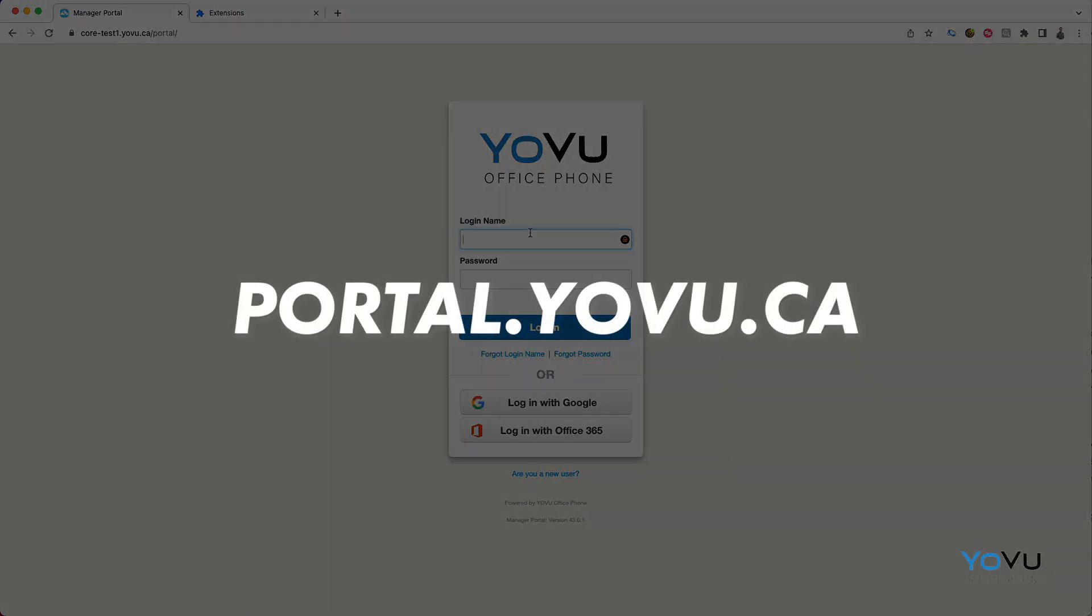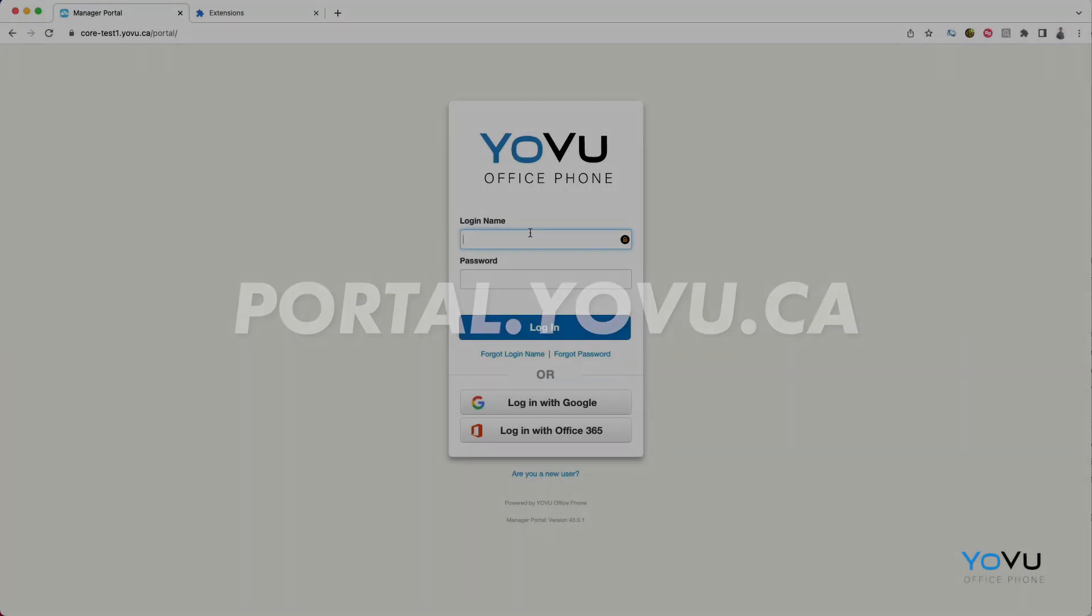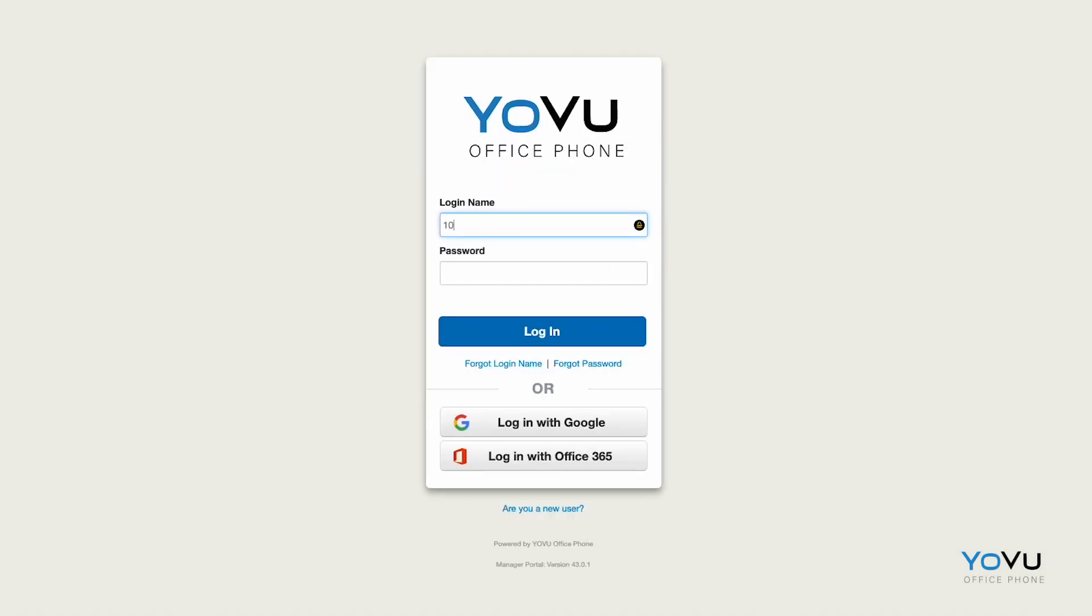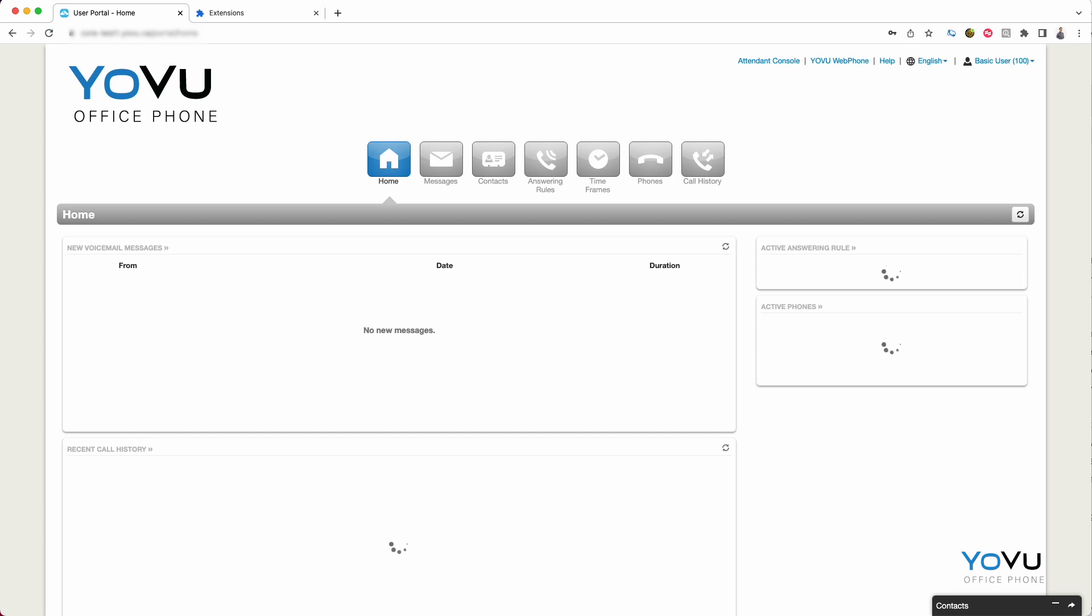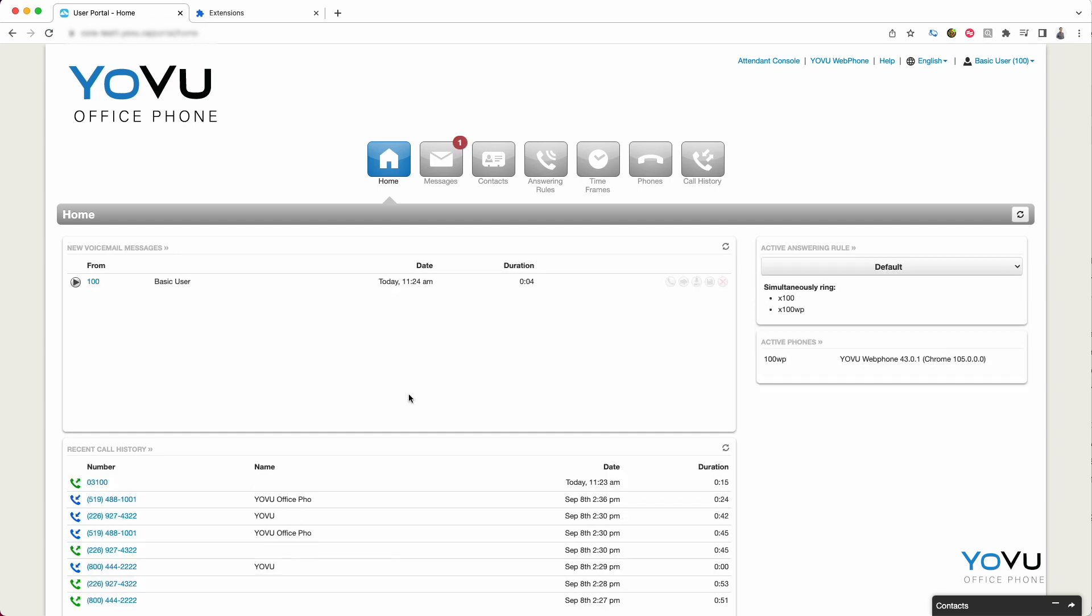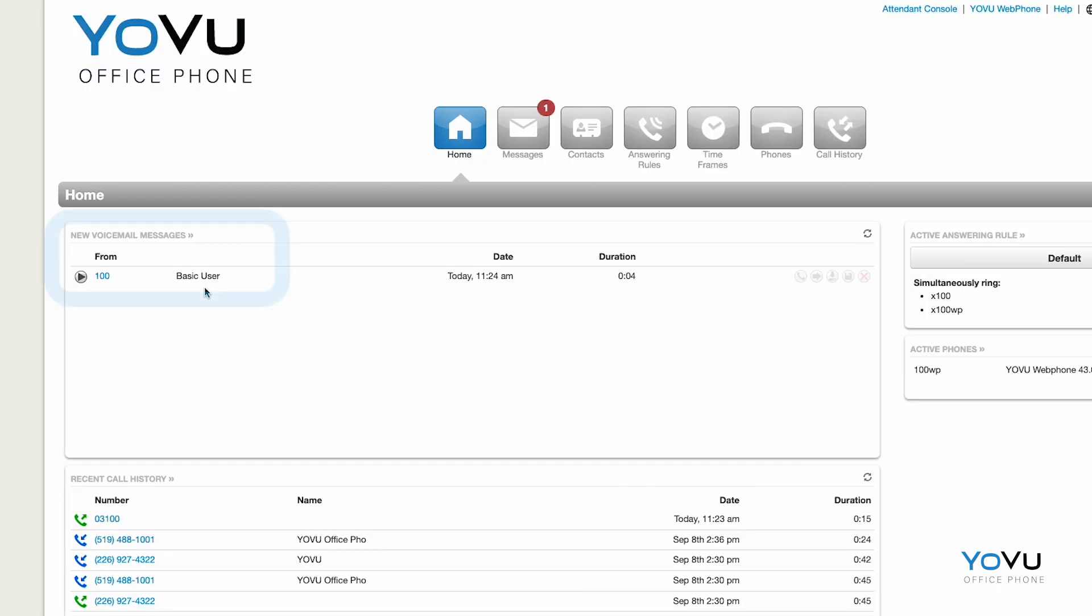When you first log in, you'll be viewing the Home tab. This gives you a quick summary of your activity and setup. You may access your voicemail messages here. Pressing the play button will play the recorded message.